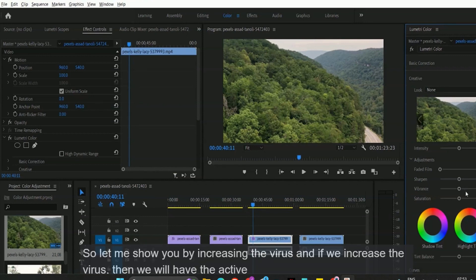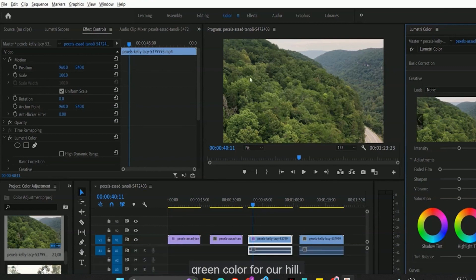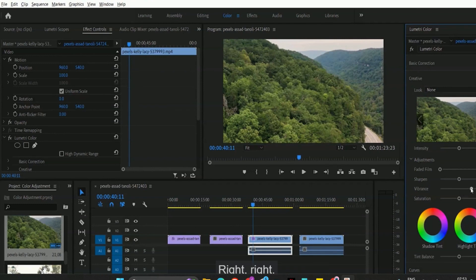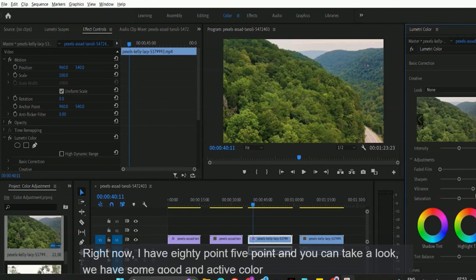If we increase the vibrance, we will have an active green color for our hills. Let me move this pointer to the right. Right now I have 80.5 and you can see we have some good, active green color for our hills.